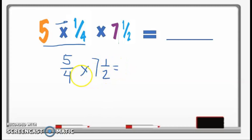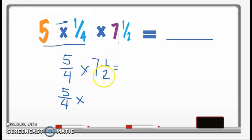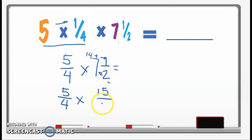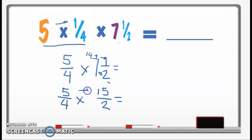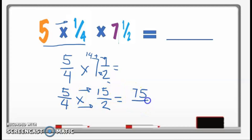We need to change 7 and 1 half to an improper fraction first. Multiply the denominator by the whole number: 2 times 7 is 14, then add 1, giving 15. So 7 and 1 half equals 15 over 2. Now multiply: 5 times 15 is 75, and 4 times 2 is 8. We get 75 over 8.